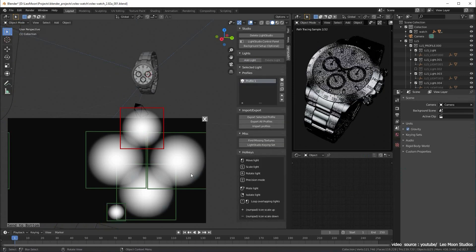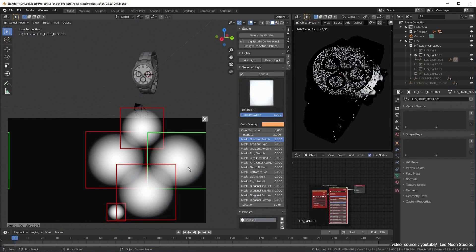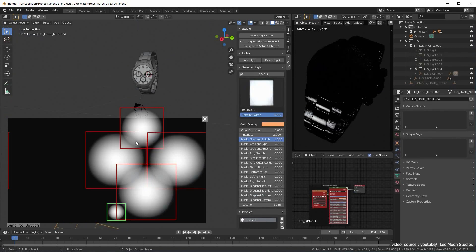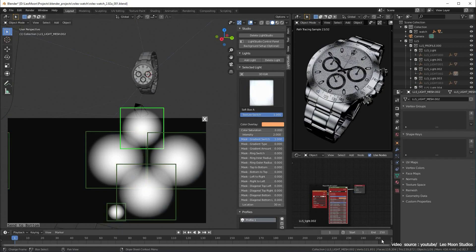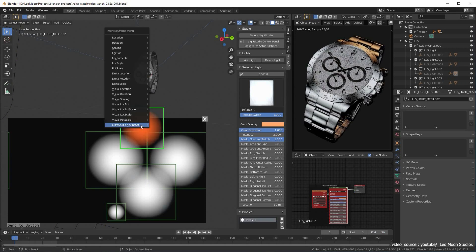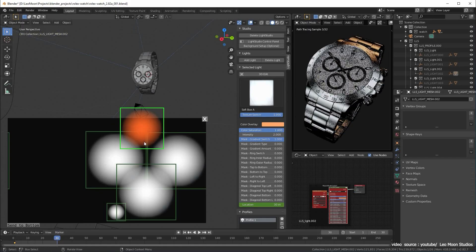In addition to that, all options for light can be animated, and each light can have different light texture. As a bonus, you will get to have 15 realistic high dynamic range images included with the add-on.